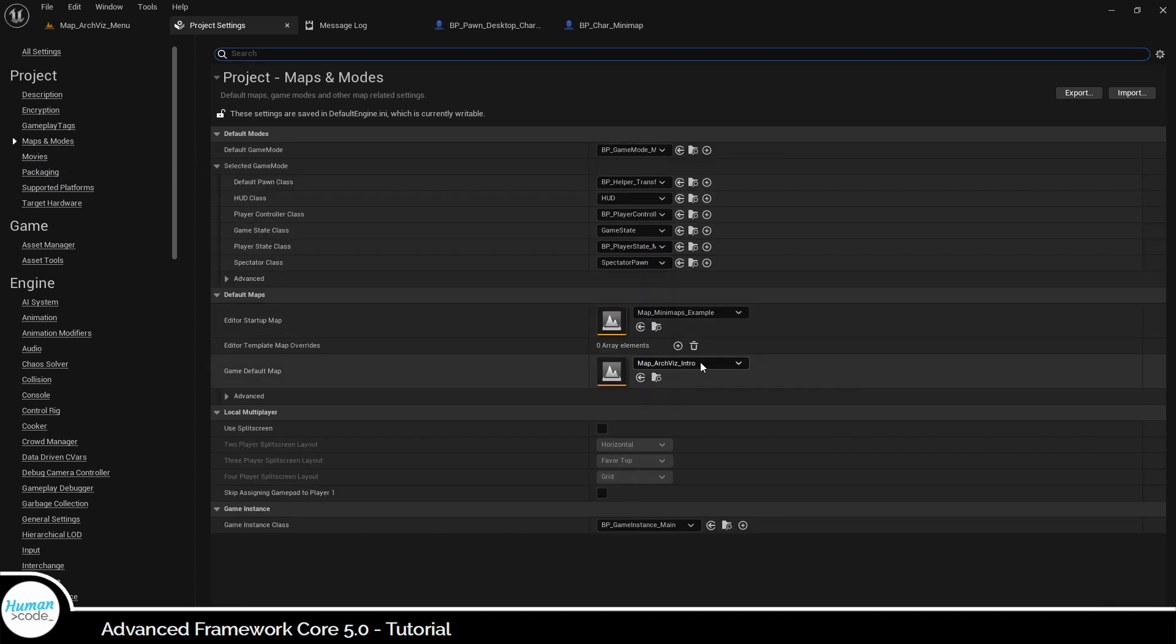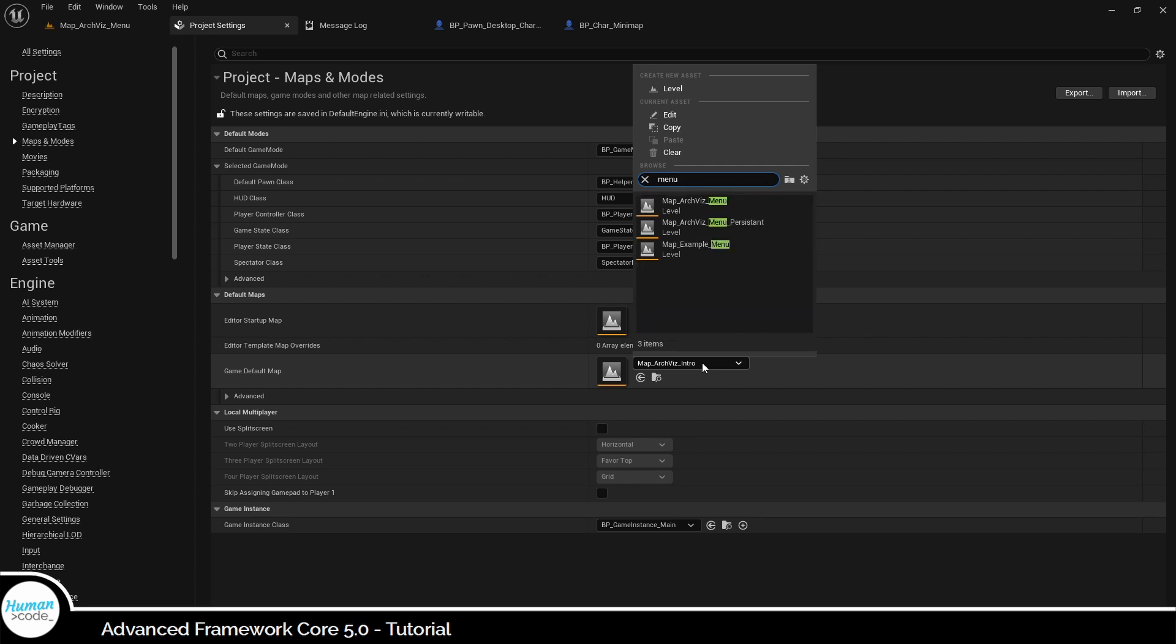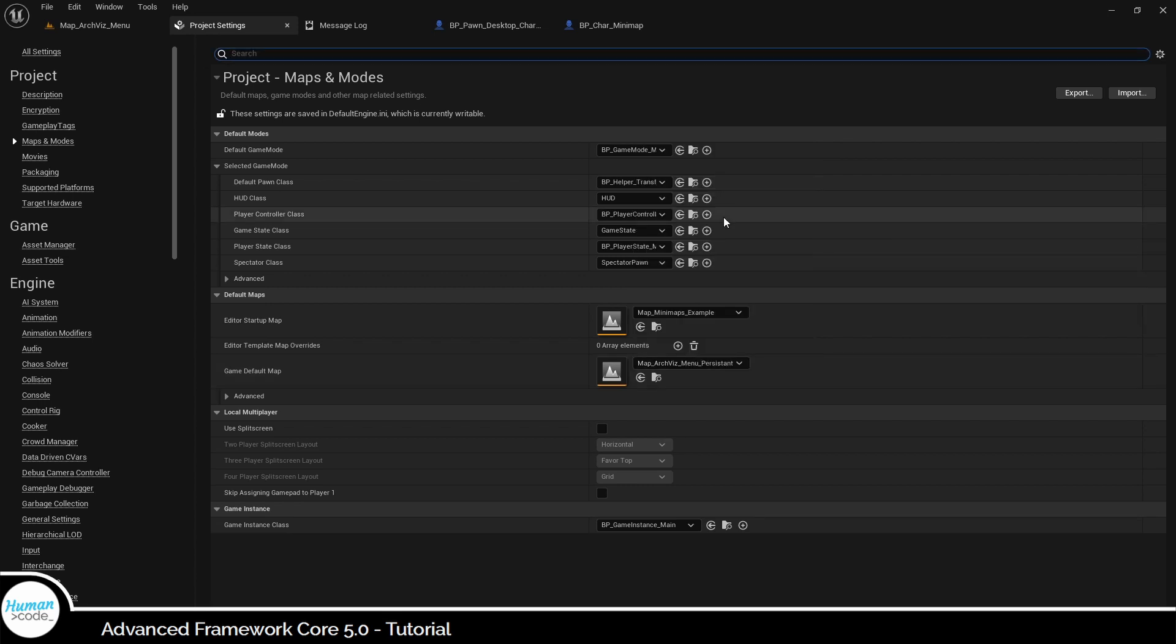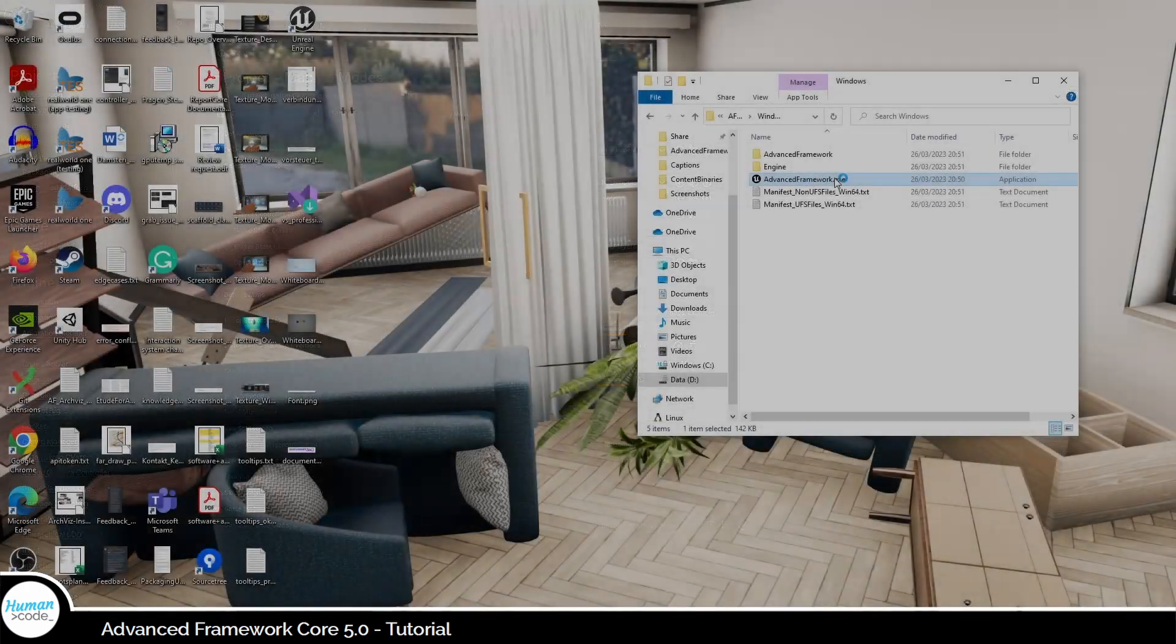If we, for example, set the ACQUES menu as default map here, our package build, if we did everything else correctly, will load the ACQUES menu as first map with the usual transition.